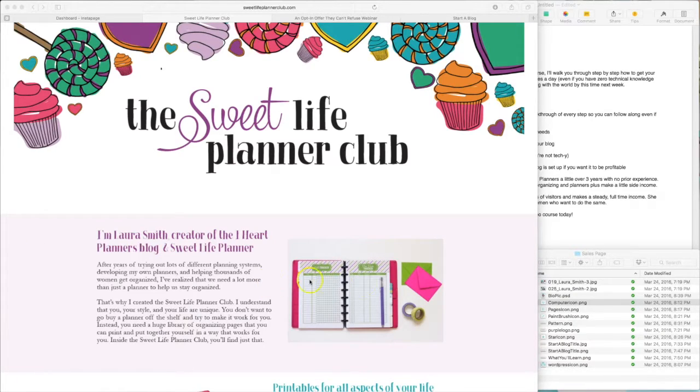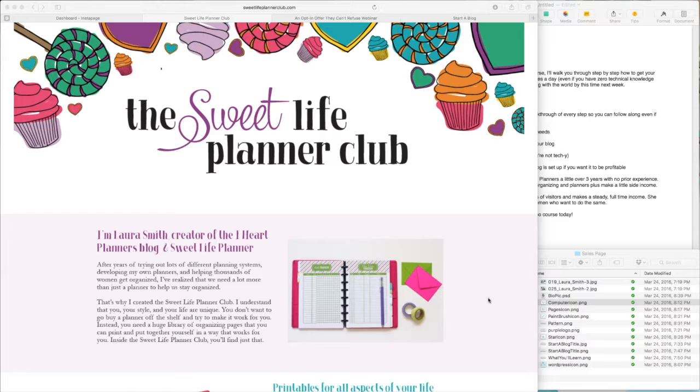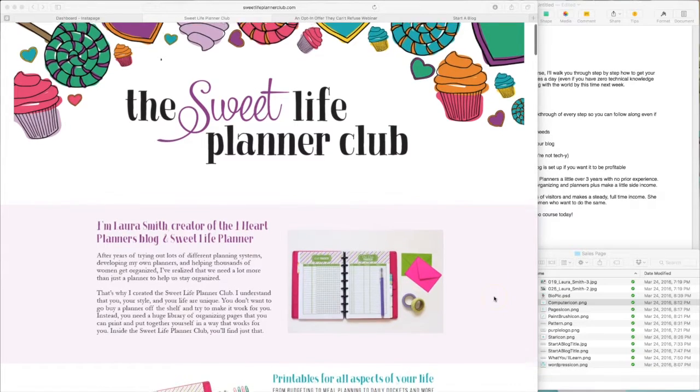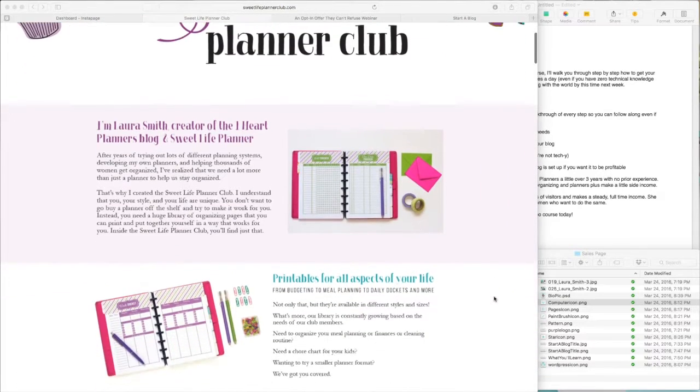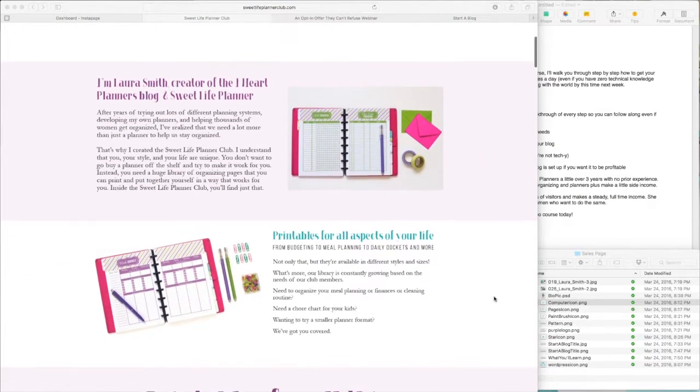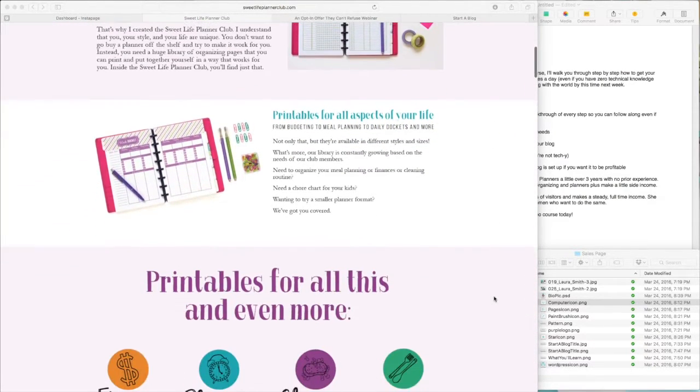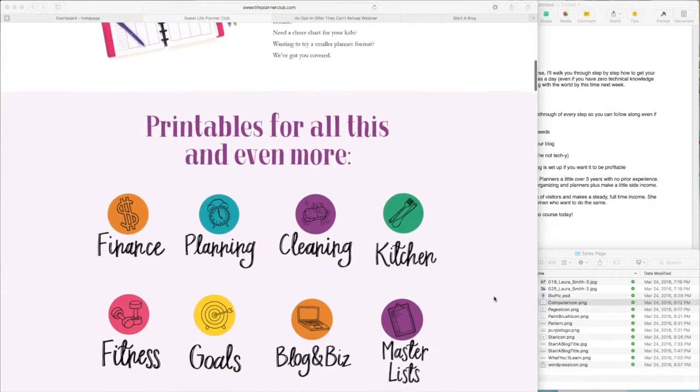To begin with, I want to share just a couple examples of how these pages turn out. This is one that Laura created for the Suite Life Planner Club. I just want to scroll through here and show you this finished product.